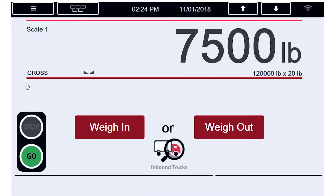Hello! Today we will be discussing how to turn on Wi-Fi Direct on the 1280 Enterprise Series Indicator, as well as how to use the built-in web interface.